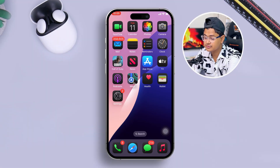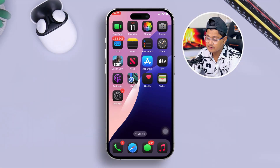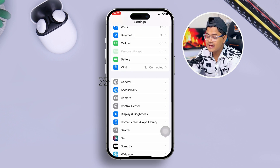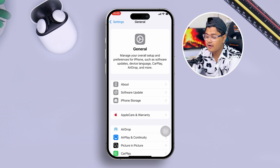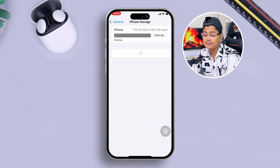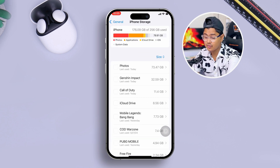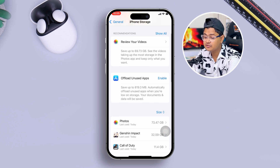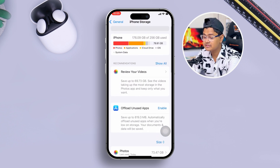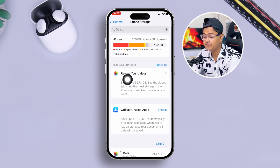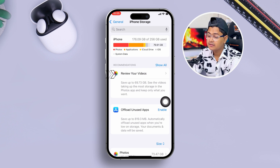To solve the problem, the very first thing you want to do on your iPhone is head over to Settings. Once you're in Settings, go to General and then open up iPhone Storage. Once you're in iPhone Storage, the first thing you need to do is tap on the option called 'Review Your Video.'